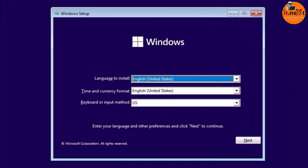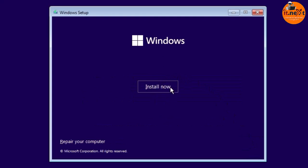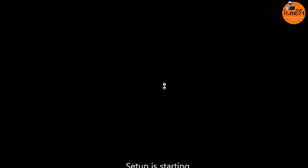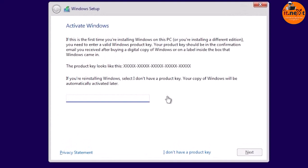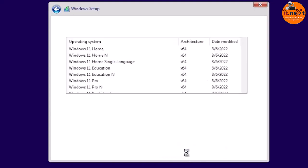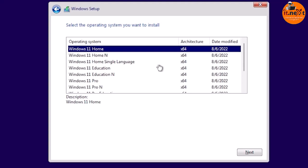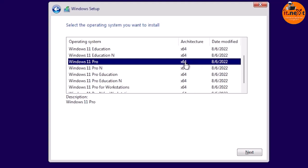First, create a bootable USB flash drive — if you don't know how, the video is in the description. Reboot your computer and select the USB drive. The setup will begin. Select your region settings or leave as default. Select 'I don't have a product key,' or enter your key. Then select the operating system you want to install — I'll install Windows 11 Pro — and click Next.